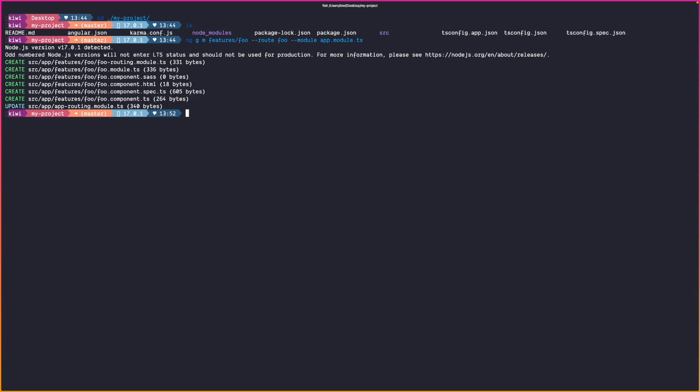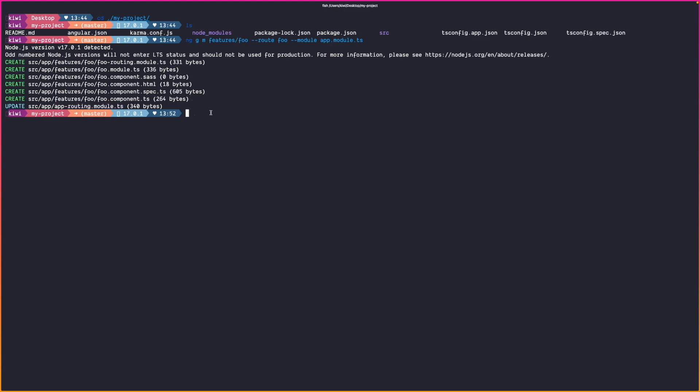Of course all the sass files, html files, ts files and the spec files. And the interesting part is it updates the app routing module. So let's inspect those changes in more detail.